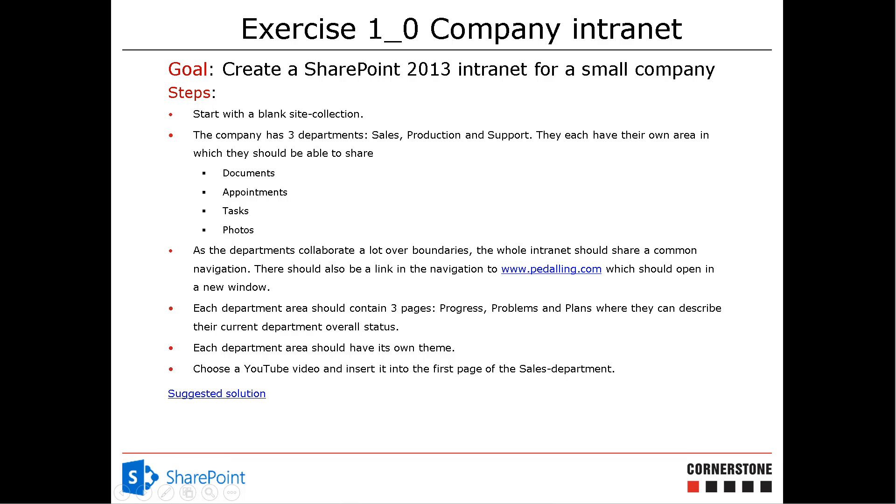Hi, I'm Peter Kalmstrom of Kalmstrom.com Business Solutions. In this demonstration, I'll finalize this series of videos on building a company intranet with PowerShell for SharePoint.